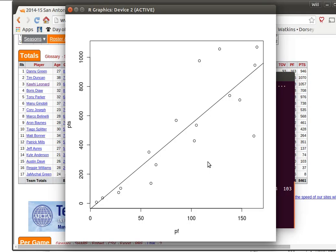There's got to be a confounding variable here somewhere. That's it. The personal fouls is not the cause of the points scored. There must be something else that's causing personal fouls and the number of points that are scored. You might think about that and try and decide what it might be.